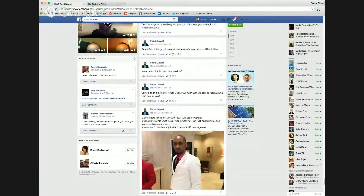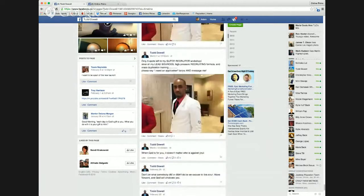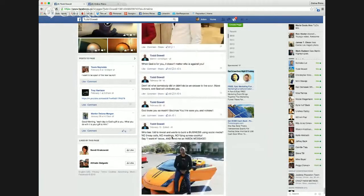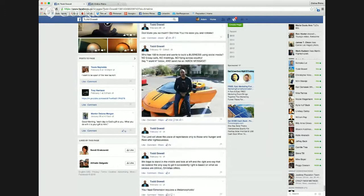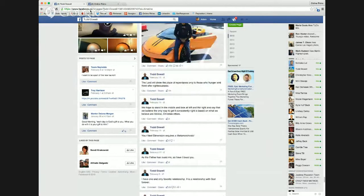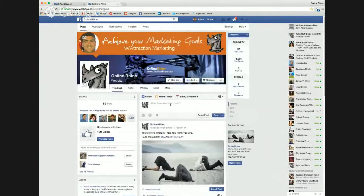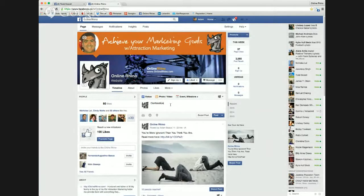Here's another: 'Only five spots left to my super recruiter workshop.' And another: 'Who has $150 to invest and wants to build the business using social media? No three-way calls. No meetings. No flying across the country. Say I want in below and send me an inbox message.' His fan page is a good source for copy. Now, Carl asks — you're not putting a link in there, you're asking them to comment to start a conversation. You don't want a link — you want them to inbox you so you can start having a private conversation.